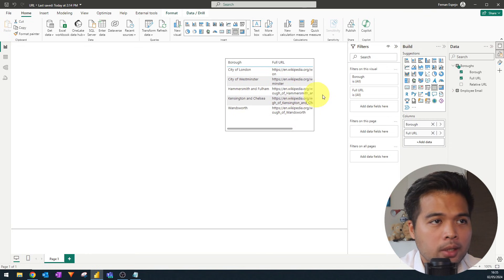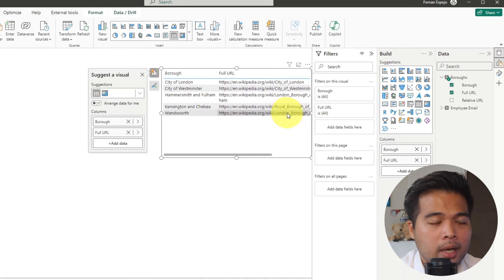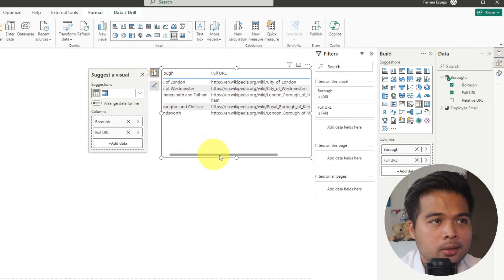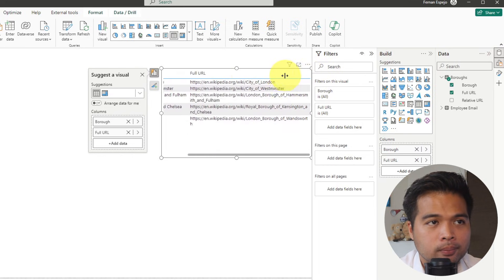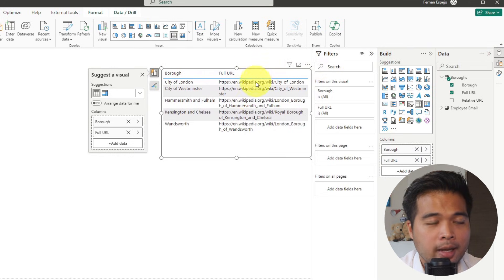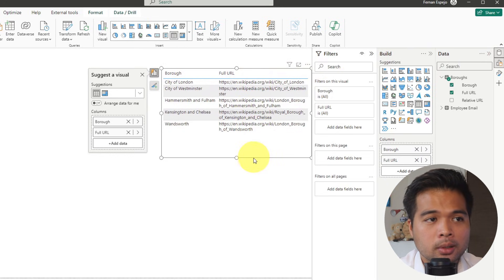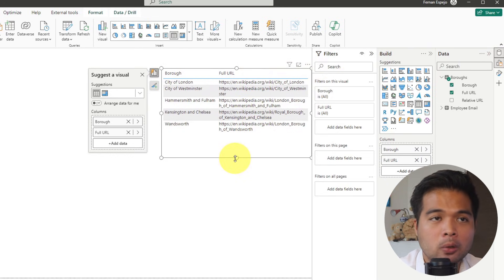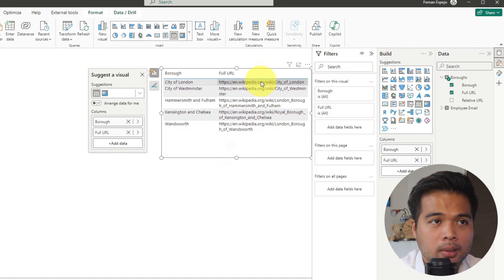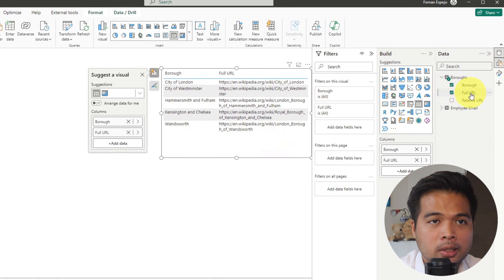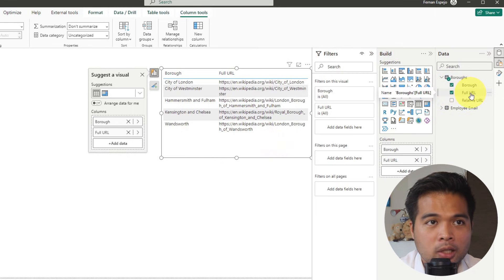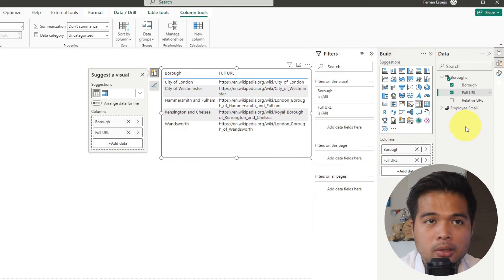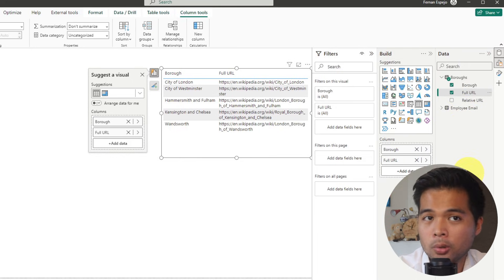So as you can see, we have the full list of the URL. So the whole URL in text form, and we might want something like a URL link for our users to click. So for us to convert this into something that they can click, we simply need to, first of all, change the category of this column into a web URL. So to do that, we simply select the column from the data tab on the right hand side, and change the data category into a web URL.